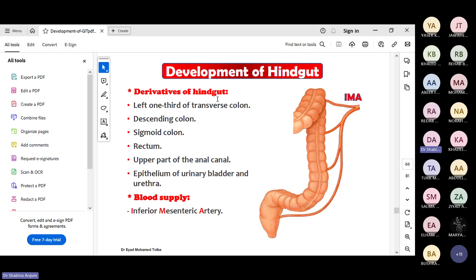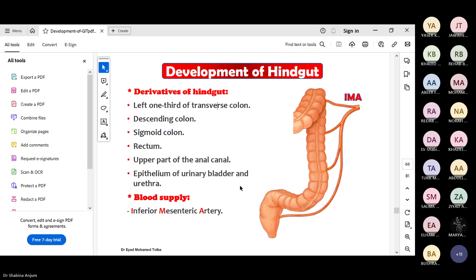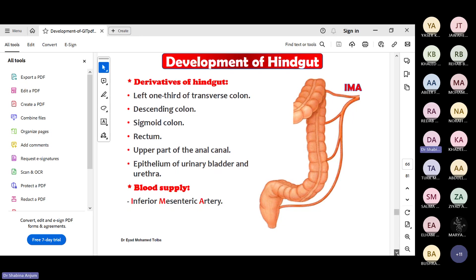Now the hindgut. The derivatives of the hindgut include: the left one-third of the transverse colon, descending colon, sigmoid, rectum, upper part of the anal canal, and also the epithelium of the urinary bladder and urethra. The blood supply is by the inferior mesenteric artery. The descending colon is retroperitoneal because its mesentery of the posterior abdominal wall disappears. The mesentery of the sigmoid colon is retained and forms the sigmoid mesocolon.